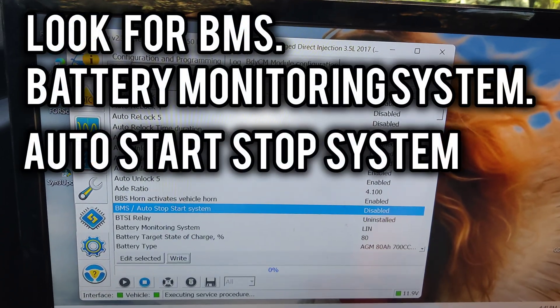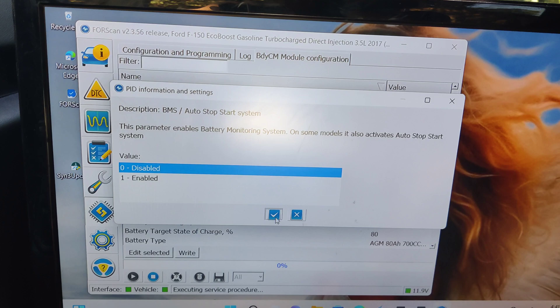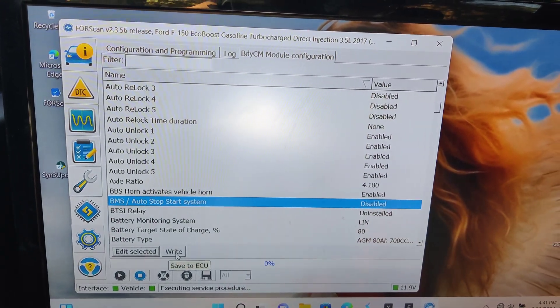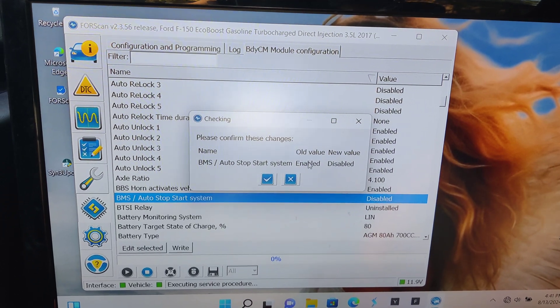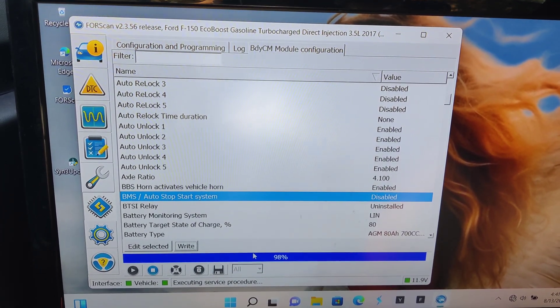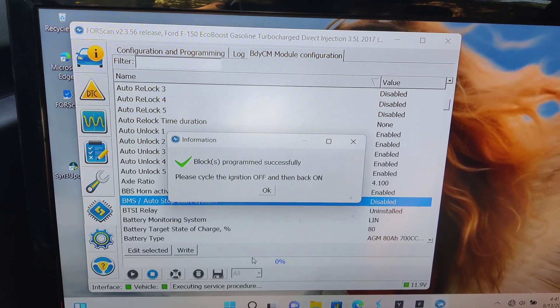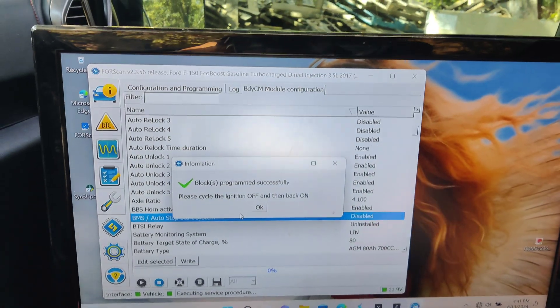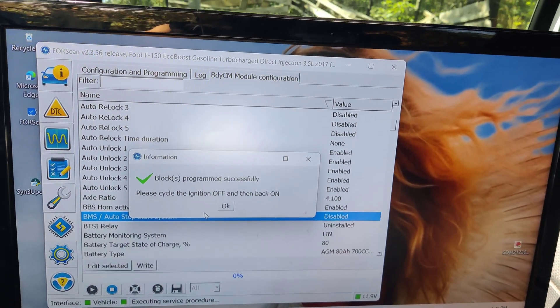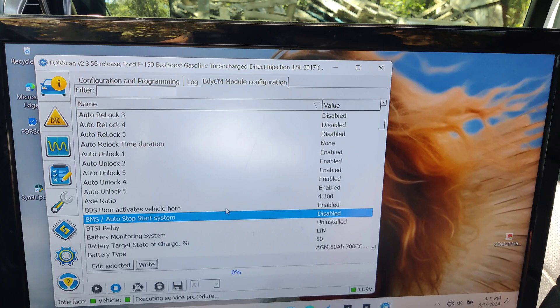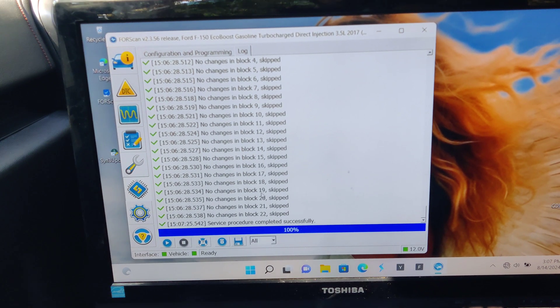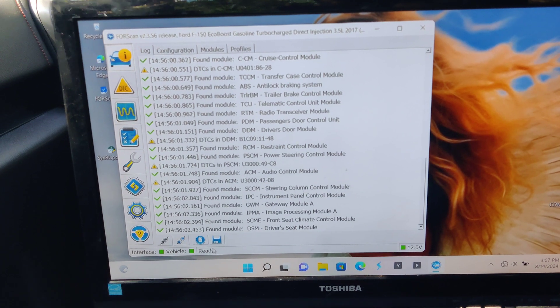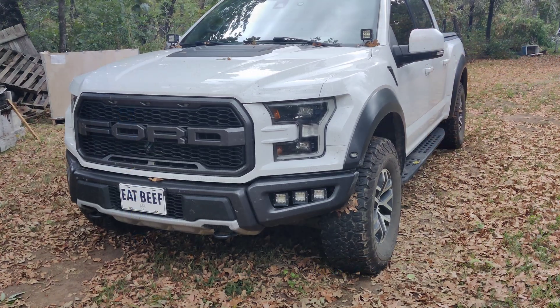OK. Once you are in here, the body control module section, you're going to find edit selected. We're going to hit disabled like that. And then we have to write it to the computer. So we'll hit write. And it is declaring from the old value was enabled. The new value now is disabled. You'll see procedure complete. The computer just flashed. Blocks program successfully. Cycle ignition off. And then back on. Go ahead and hit OK. Go ahead and stop procedure. And then we can go back up here. And we can hit disconnect. There we go.